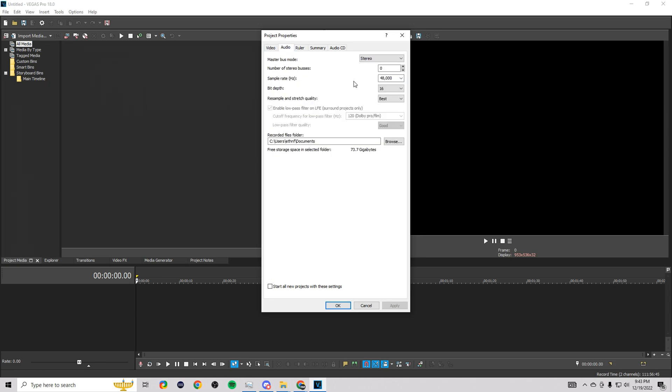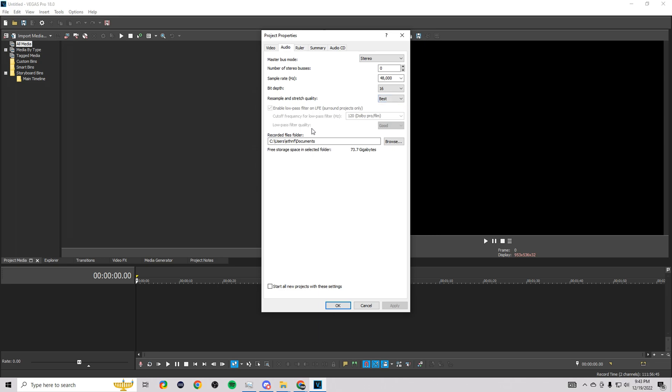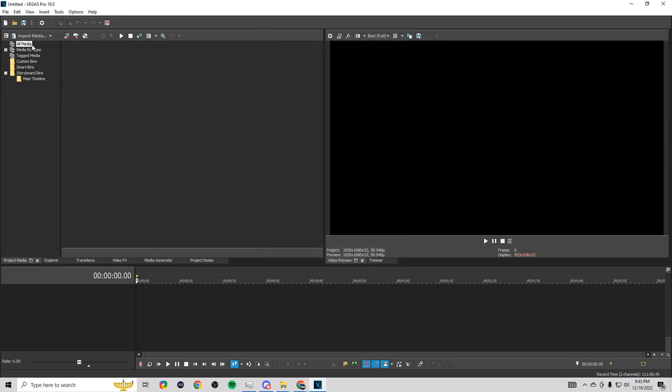Then if we go over to audio, you want to make sure you have... I have 48,000, which works great for me. You really don't need too many. You don't want to crank this up too high. For bit depth I have 16, Best. Yeah, so that's the project property settings right there.